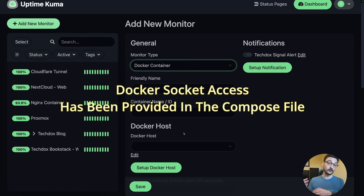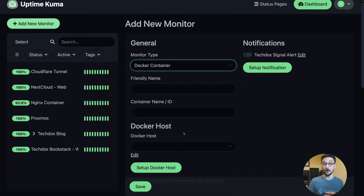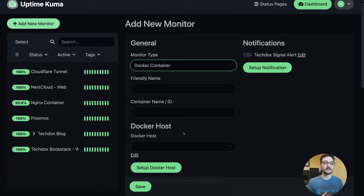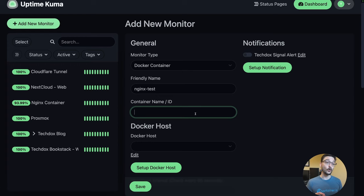If you give access to the Docker socket, the service has complete access to any containers running on your host machine — just be aware of that. I'll have a link in the description about what the Docker socket is and how it works. In this scenario all interaction with containers is coming from me, so I'm okay with that. We'll give it a friendly name: 'nginx test'. You can add the container name or the ID.